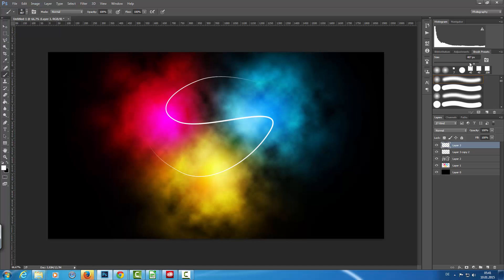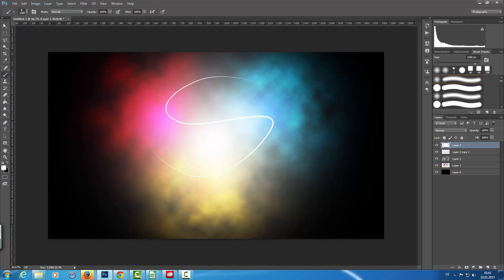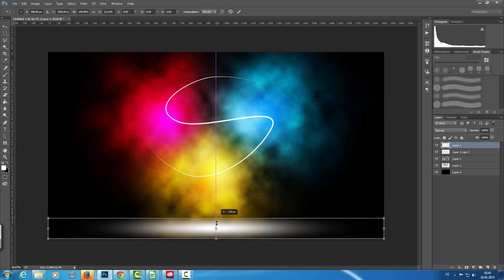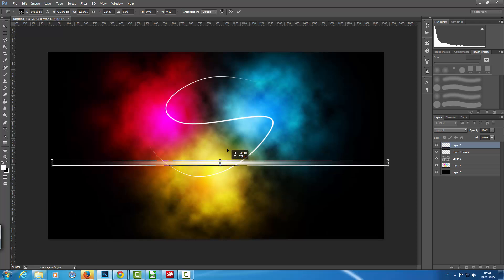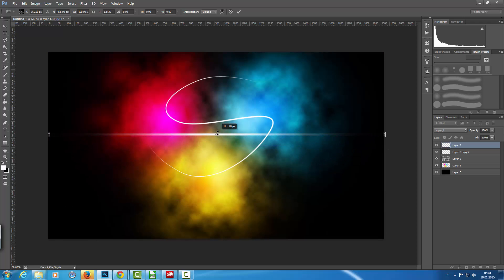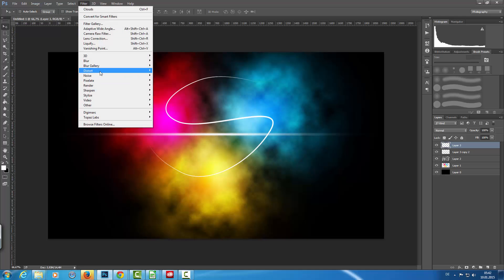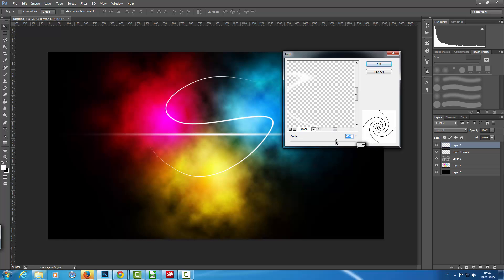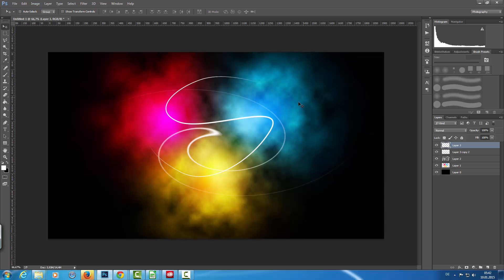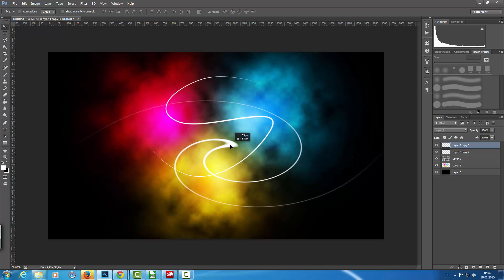Then I'm going to add a new layer and with a really big brush I click once with the white color in the canvas. I bring it down so it's really small, position it in the middle, and then go to Filter > Distort > Twirl with an angle of about 440-450 degrees and click OK. Now we have a beautiful curve.